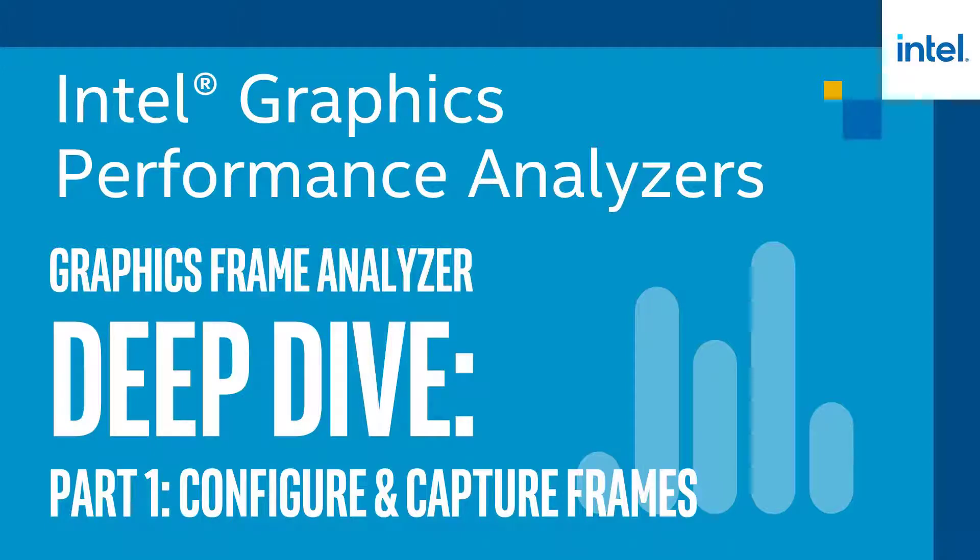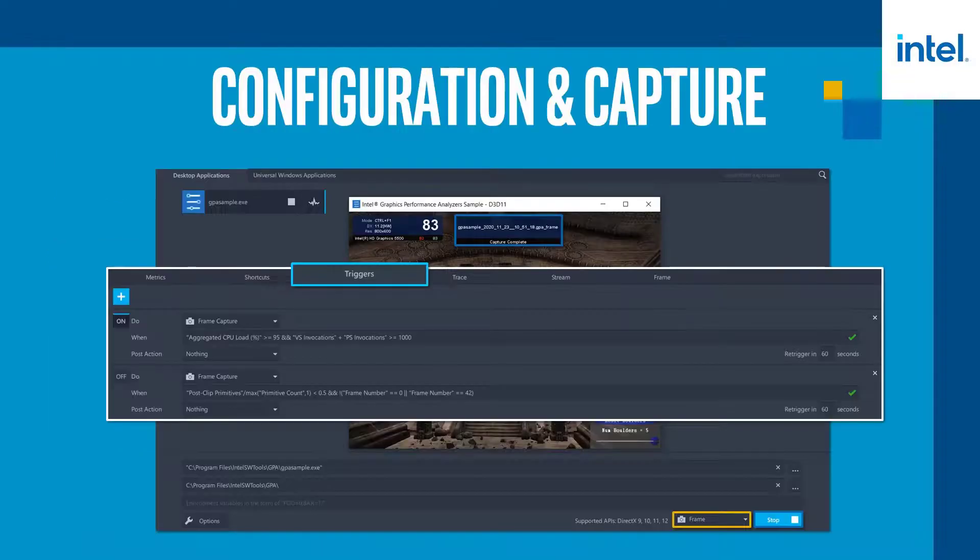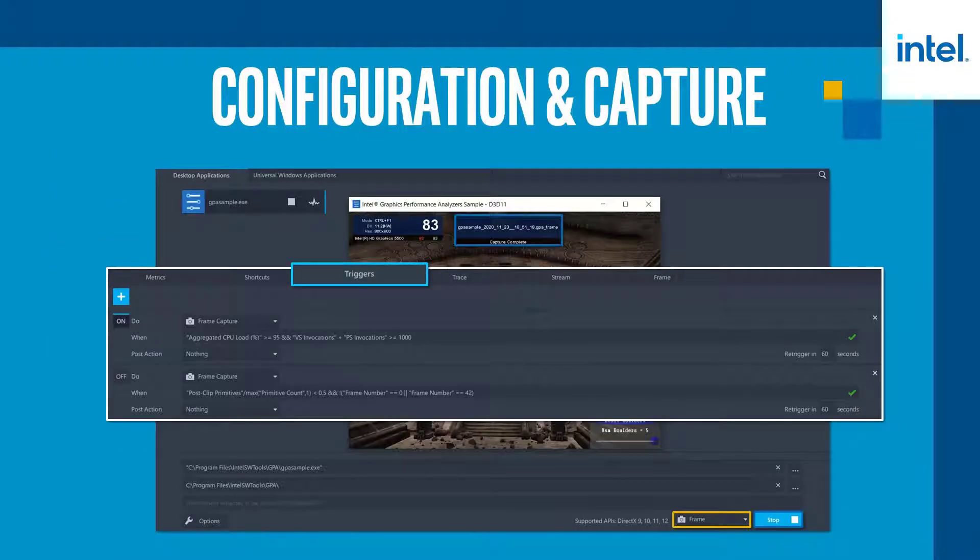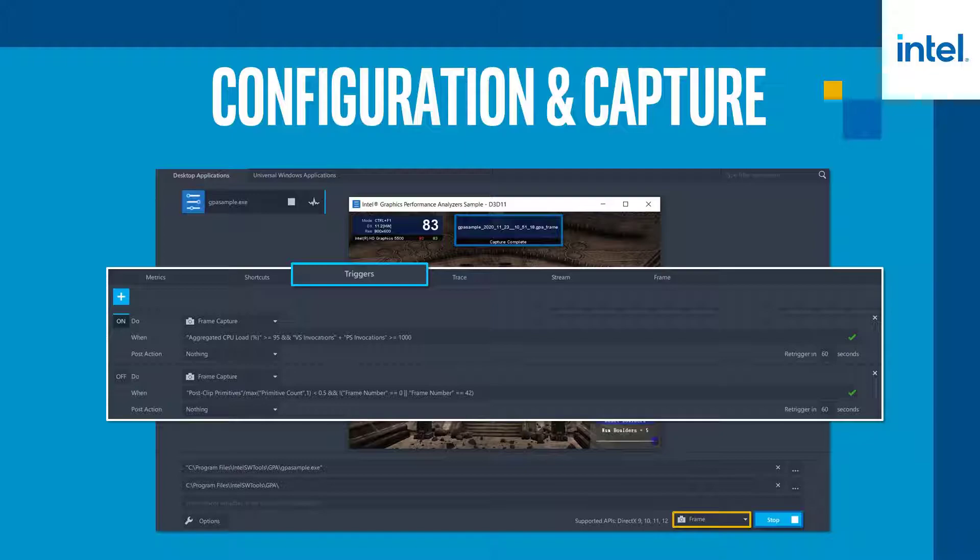Hello and welcome to the Intel Graphics Frame Analyzer Deep Dive video series. This video will demonstrate fundamental frame capture capabilities in Graphics Monitor that will aid in the configuration and future analysis of frame capture files for single frame profiling in Graphics Frame Analyzer.